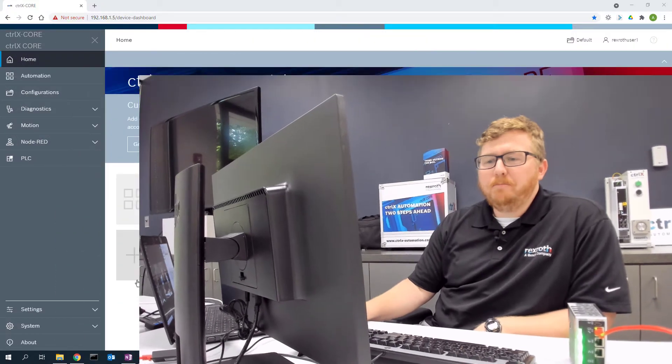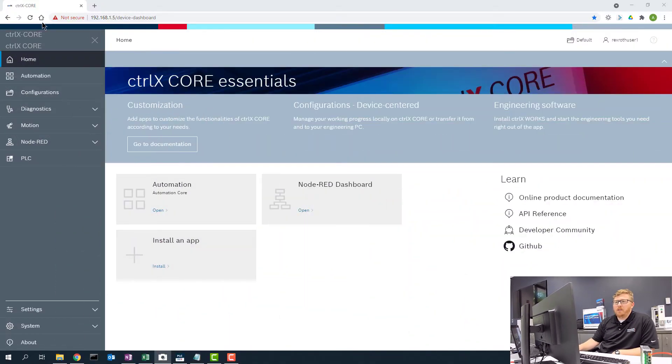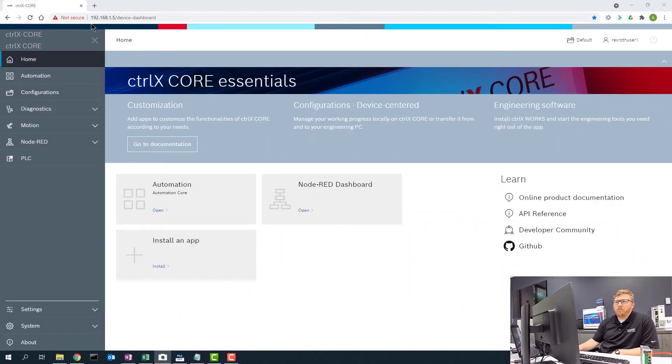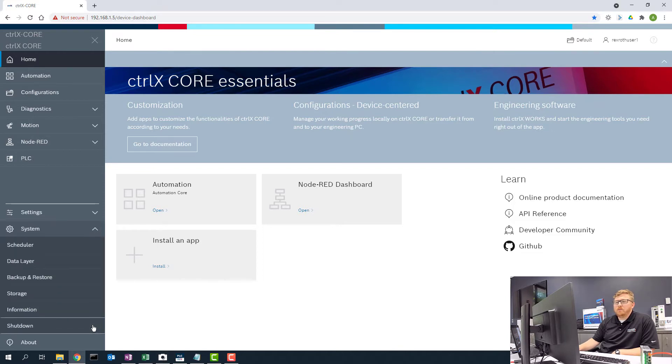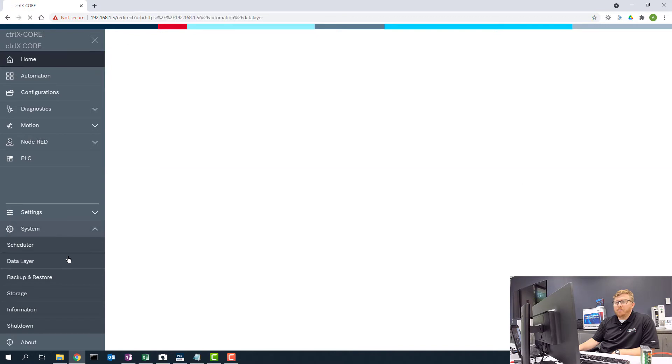To get access to the data layer, in the left panel here, the main screen in the ControlX, you want to open System. The second option here is the data layer.